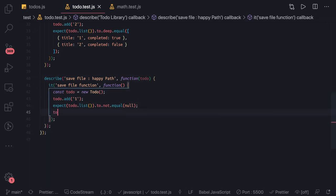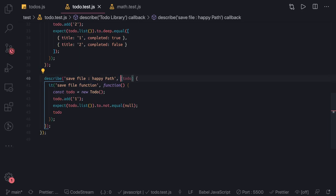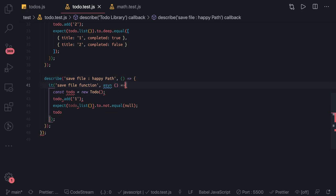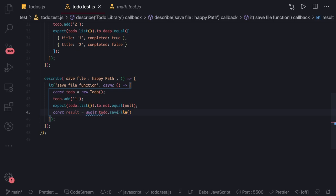Now we're going to use an async it block because the saveFile function is returning a promise. We write async saveFile as the test name. To call it we make the function async. We add the to-do item and then await todo.saveToFile: const result = await todo.saveFile.